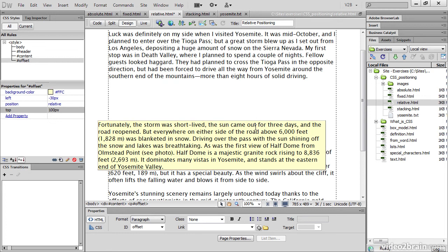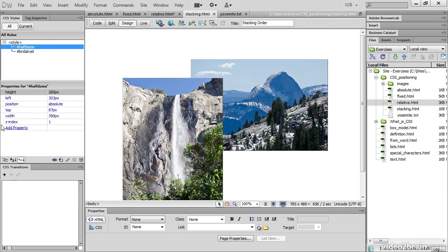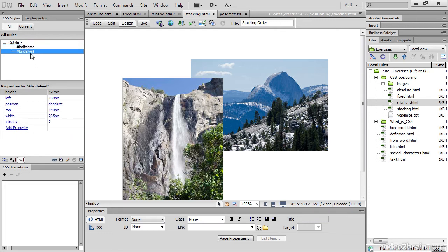A relatively positioned element doesn't affect the position of elements that are around it. Now let's look at stacking HTML. I've got two images here, and they're both in absolutely positioned divs. If I select half dome, you can see that the z-index has been set to 1. And for bridal veil, the z-index has been set to 2. So that's why half dome is behind bridal veil.